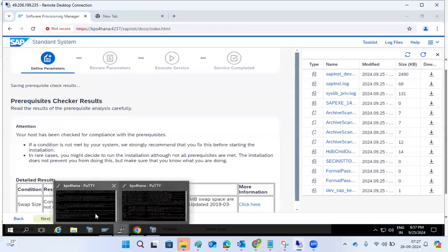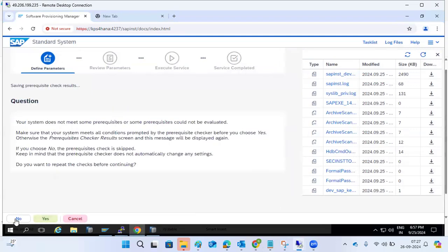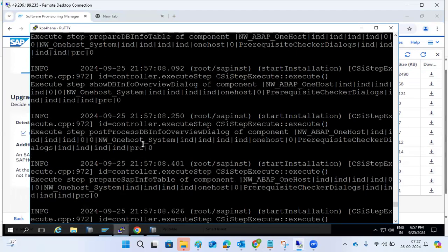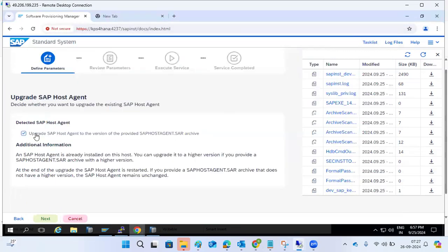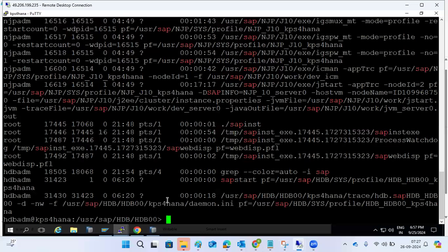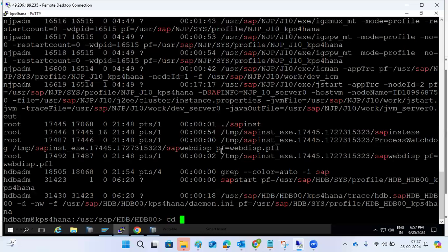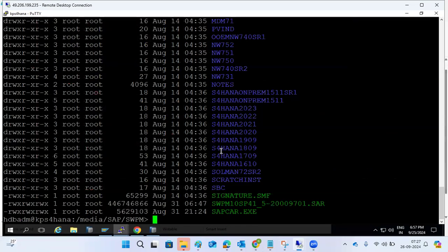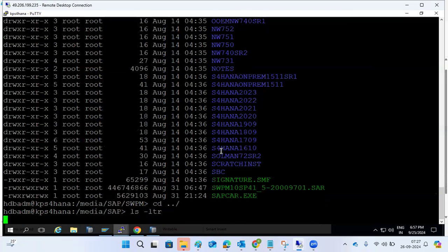The only important thing is logging into the Linux system and executing the SWPM tool. Host agent upgrade is not required. The SWPM files are in /media/SAP/SWPM — that is the location. If you go under /media/SAP you have the SWPM folder, exports folder, and kernel folder — everything is available there.